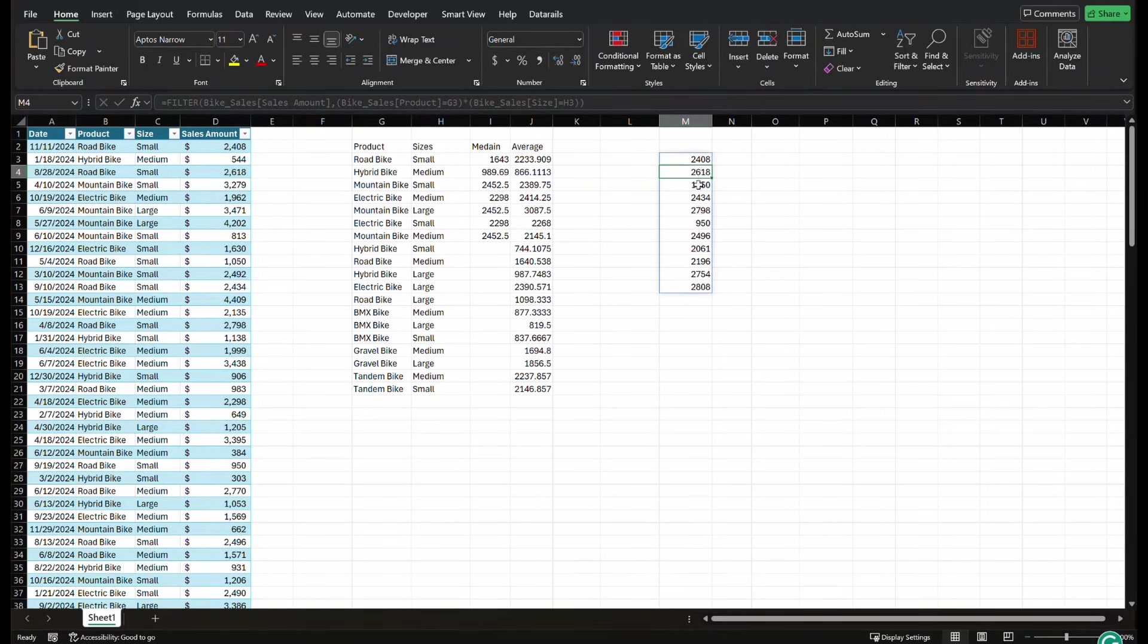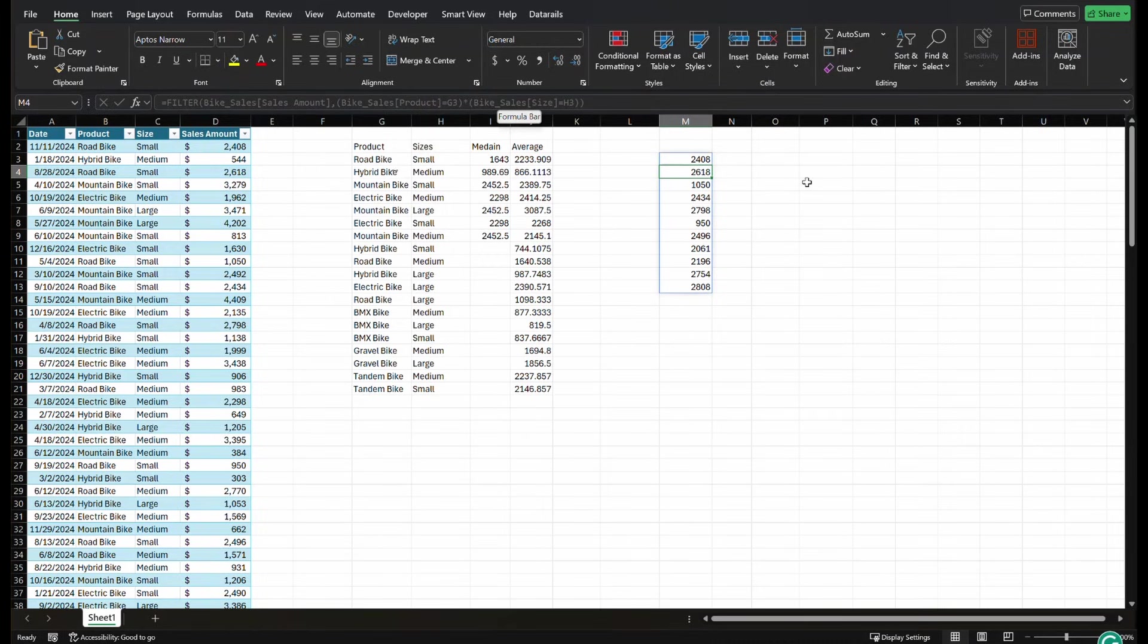Now, anytime you do this, you can put as many criteria as you want in here. You just have to put them in parentheses and have an asterisk between them here.